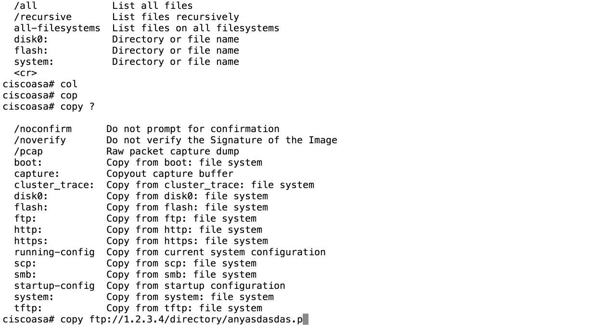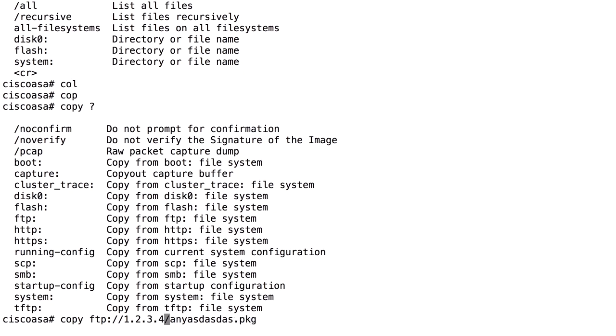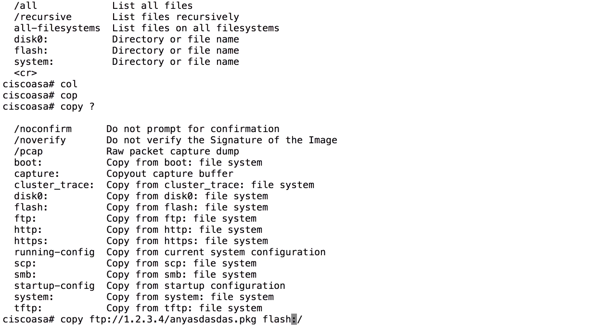AnyConnect.pkg. This is the syntax we use to copy files from an FTP server, which has an IP address of 1.2.3.4. And the file is in the directory specified here. If we have it in the root of the FTP server, we only enter this slash and the file name dot PKG. We also specify a destination. And normally that is disk zero colon slash to show that it should be put in the root of disk zero colon or flash. Doesn't matter. It's the same. Flash colon slash.